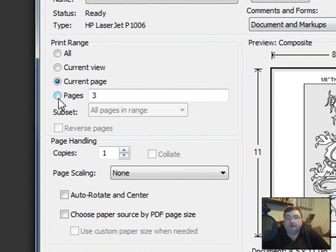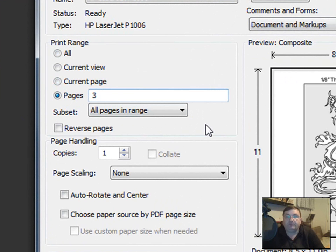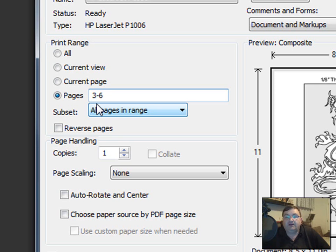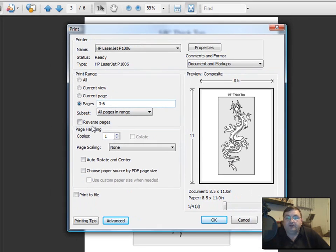You also have the ability to click on pages. In this case, you could print pages three through six by typing 3-6 in there, and when you click OK, it will print just the pages you want.